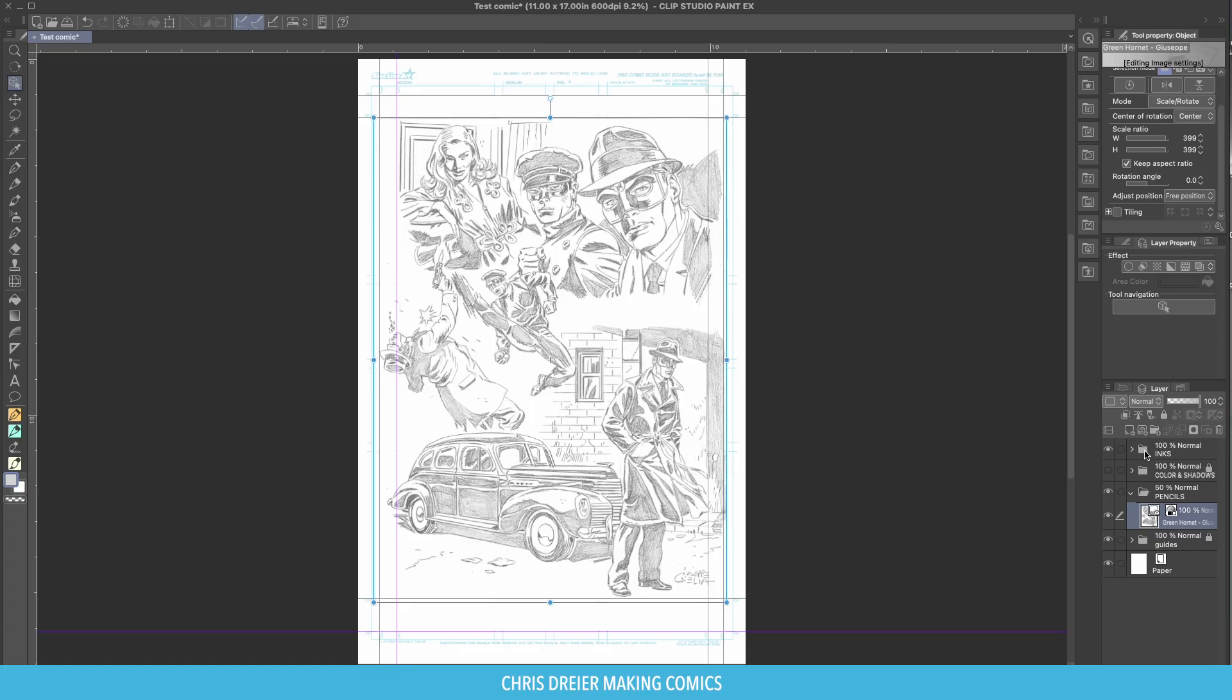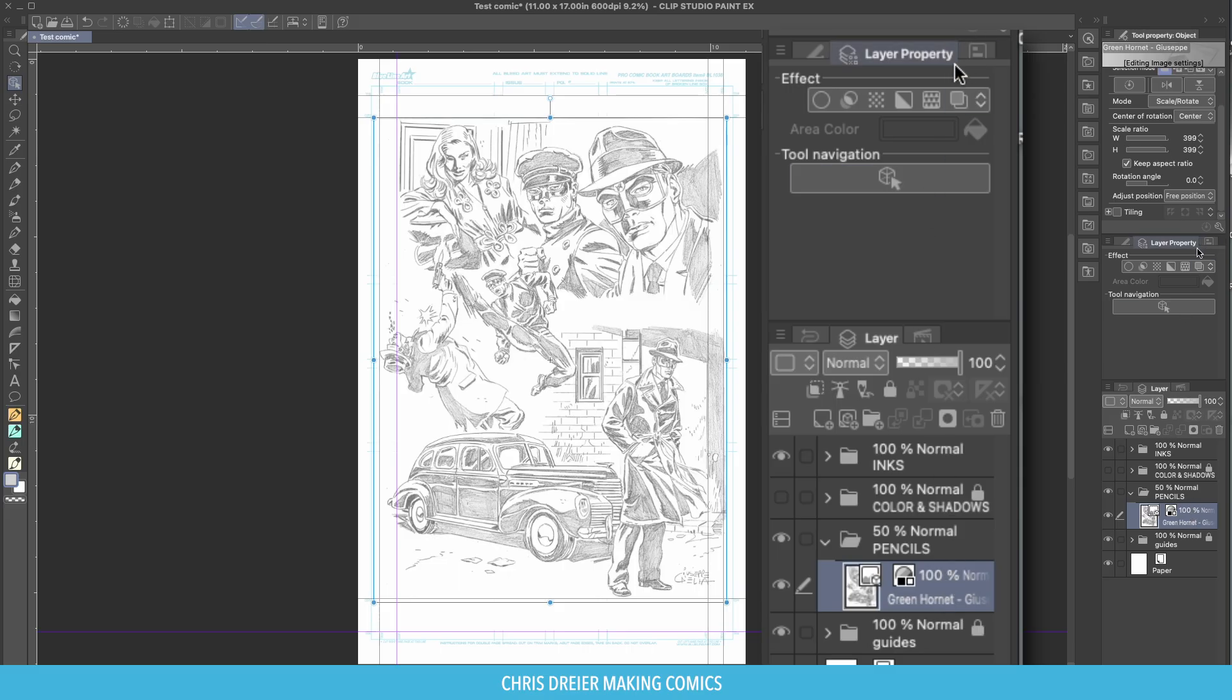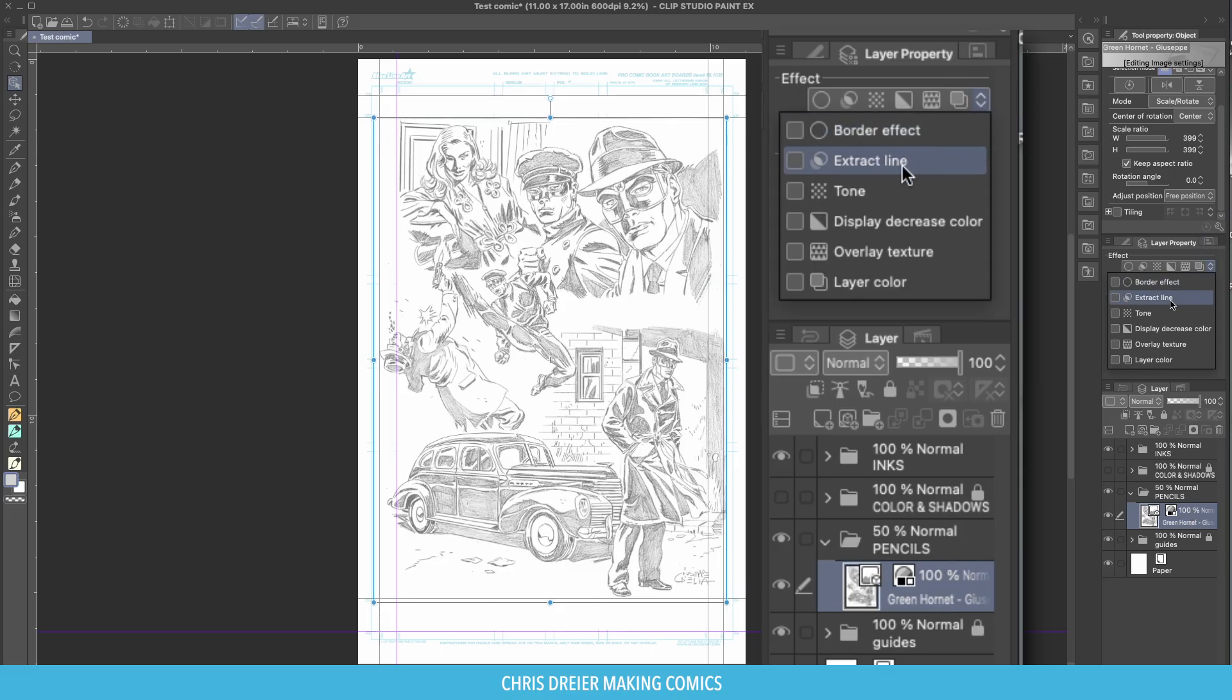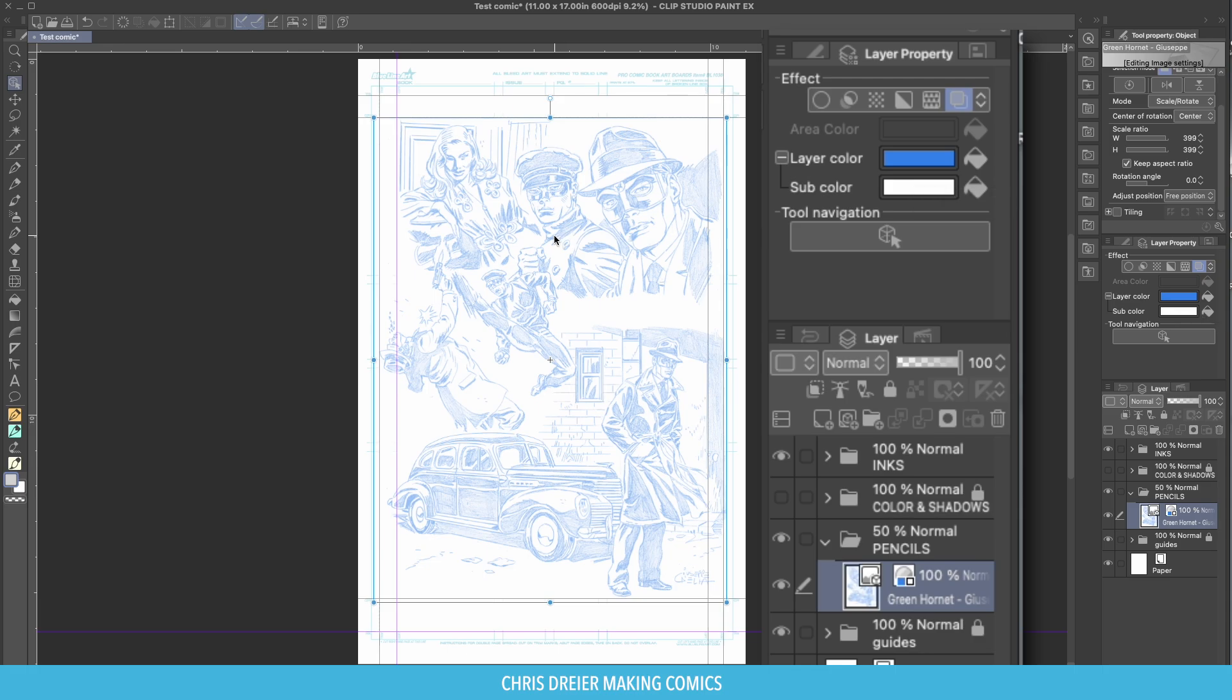And I think that's a lot easier to ink over and see the pencils, but you can see the difference between your inks and your pencils. If you want to, up in the layer properties of the pencils you just imported, you can click on Effect and change the color layer to a blue or whatever color you want, which is like the non-reproducible blue that some pencilers back in the day would use, and probably today.